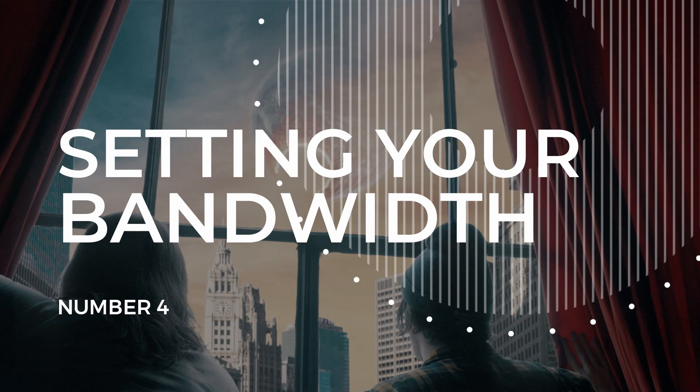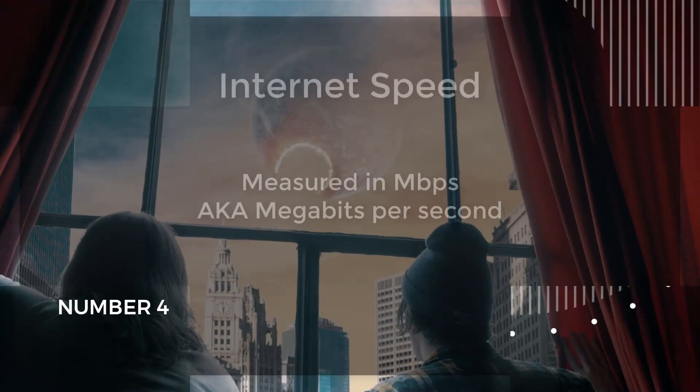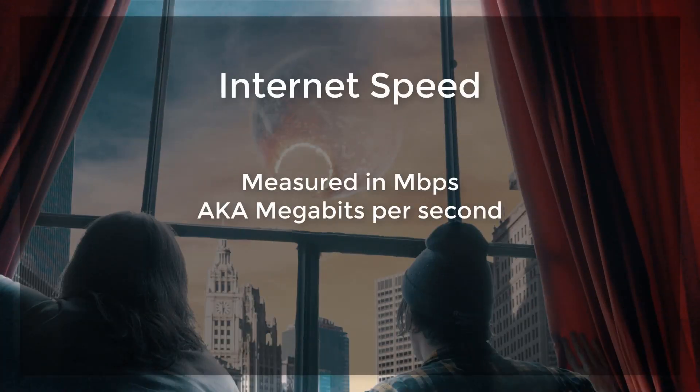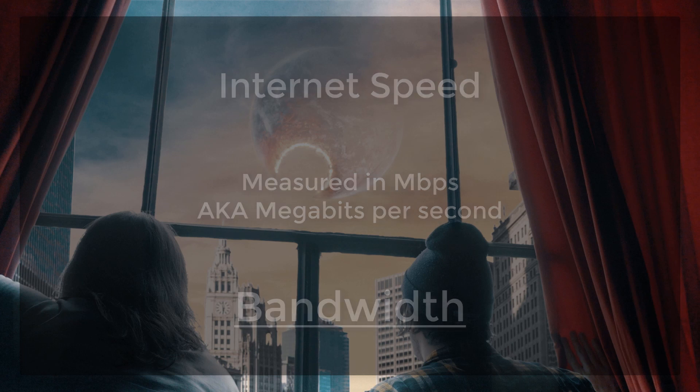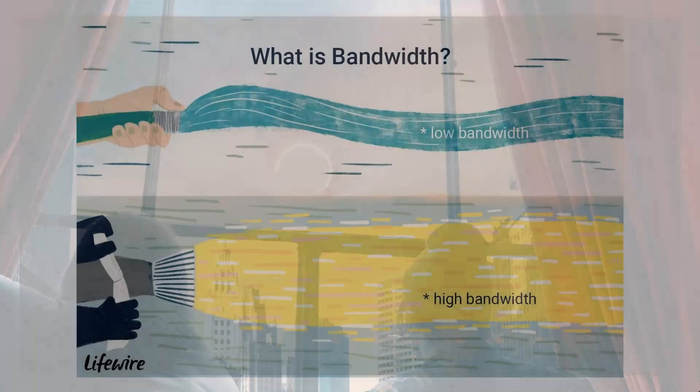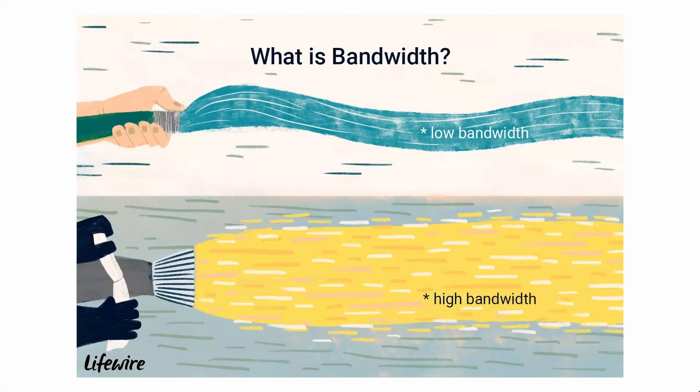Number 4. Setting your bandwidth. Internet speeds are measured in megabits per second, and this measurement is known as your bandwidth. Simply put, this is the amount of data that can be sent across the internet to your device. The higher the bandwidth, the faster the internet, and the more data that can be received per second.